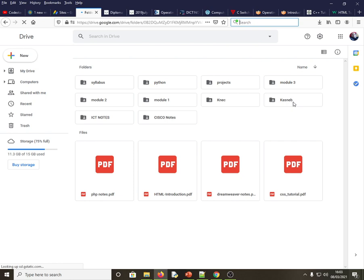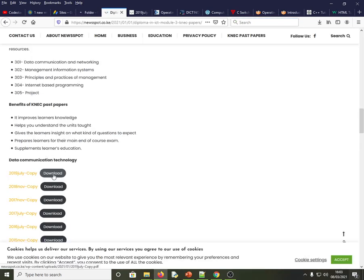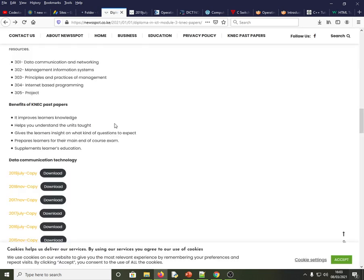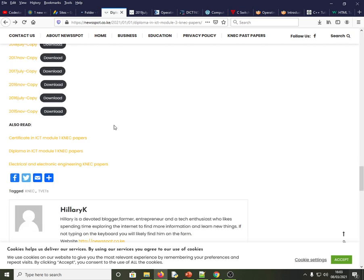There is another site I recently found called New Spot, which is an amazing site. You can search for KNEC past papers and download them free of charge. Whoever is managing this site has done a great job — you are helping a lot of people. Here you can get many past papers, for example a past paper for Data Communication and Networks, which is very useful if your library isn't well equipped.